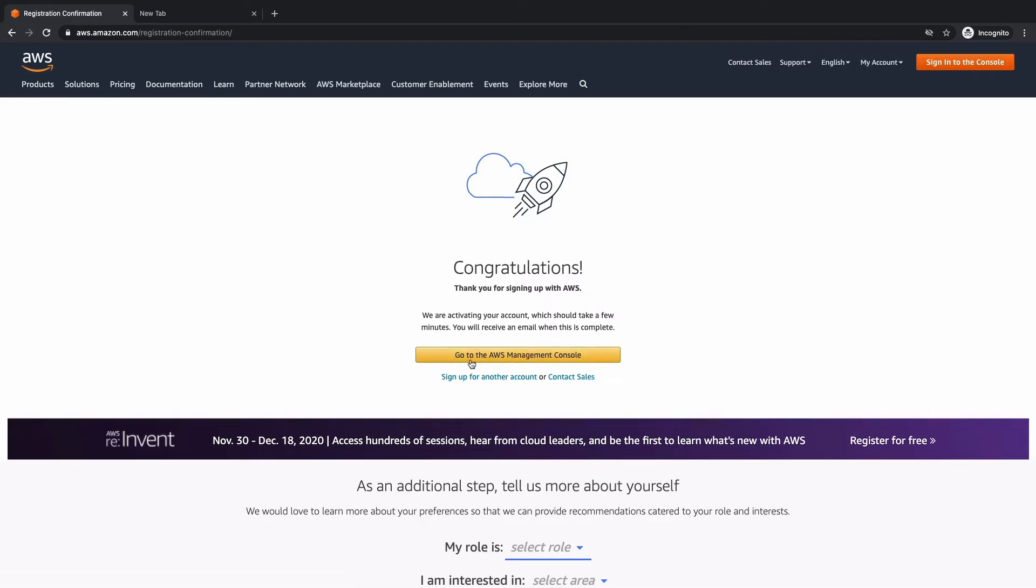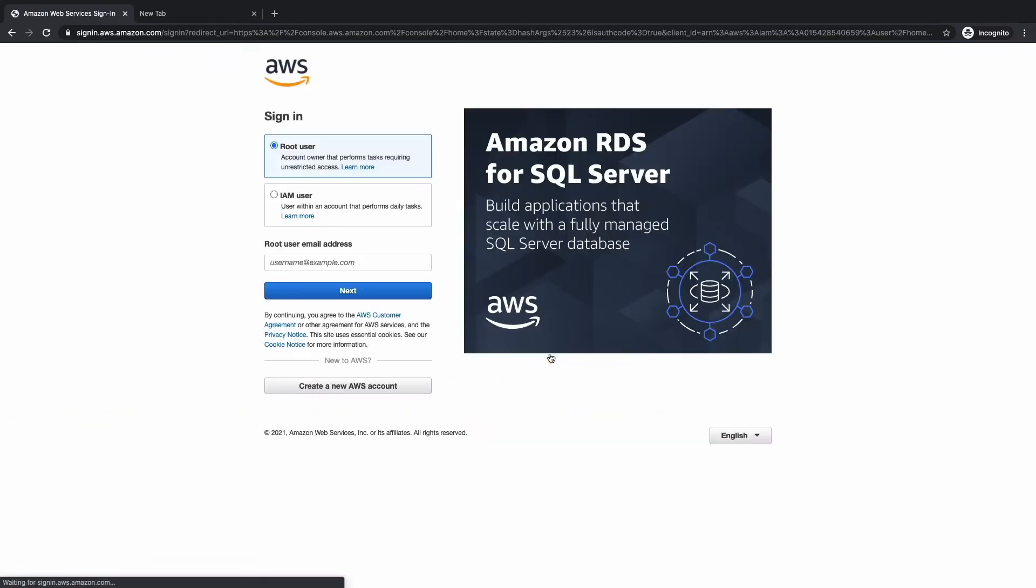Let's click on go to the AWS management console. And now we do have to sign in with the email that we provided when we signed up.